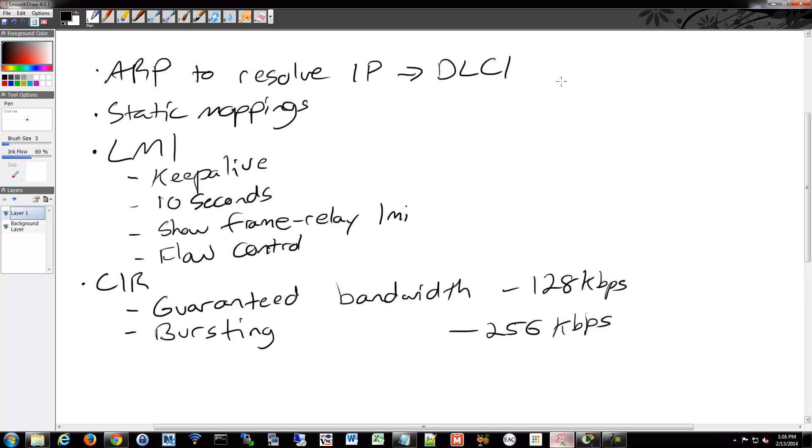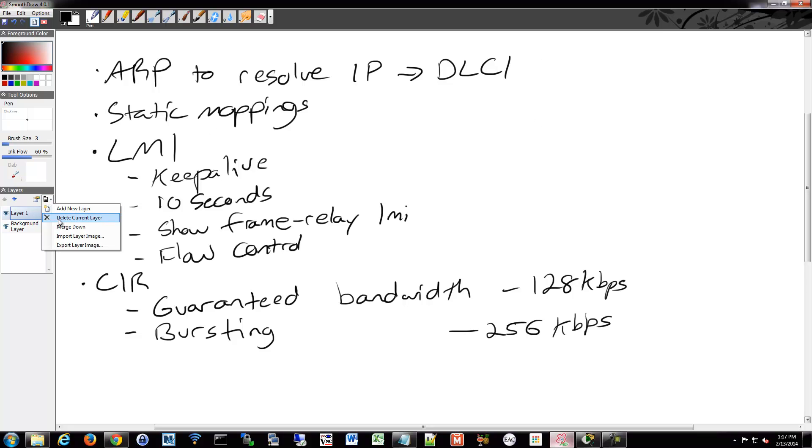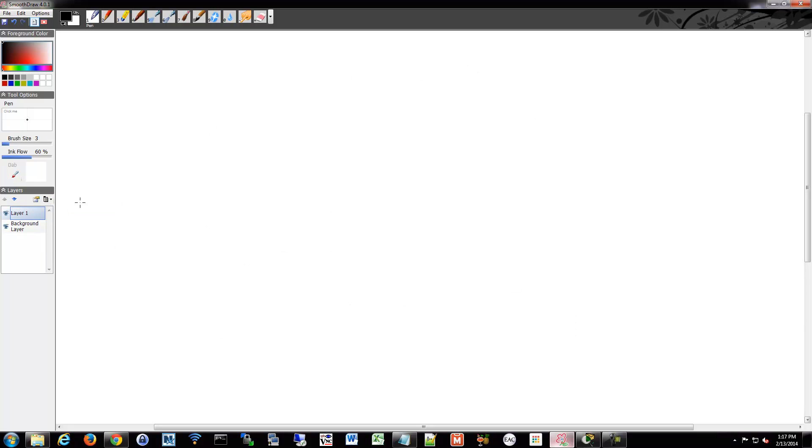There's also a flow control system built into Frame Relay, which is simple. It does not do it per virtual circuit. It's just on the circuit itself, on the interface. So what it does is it sends a bit and they're called... Let me blank this out. Let me draw some routers too.